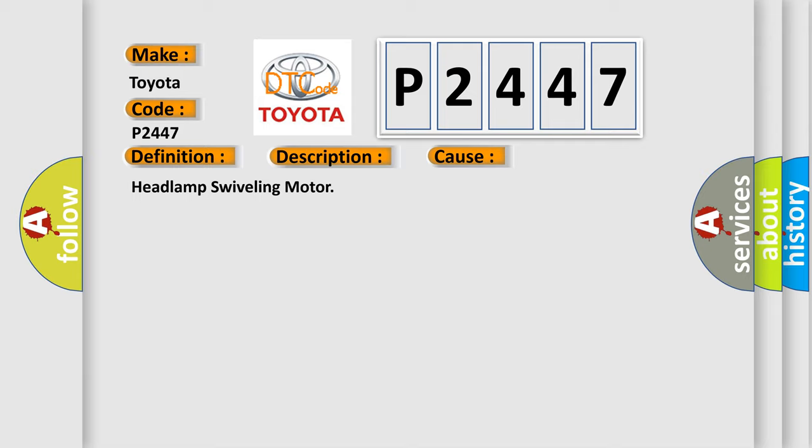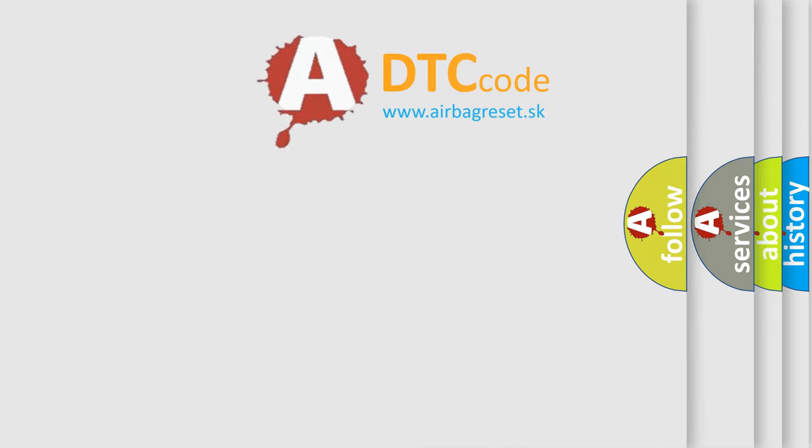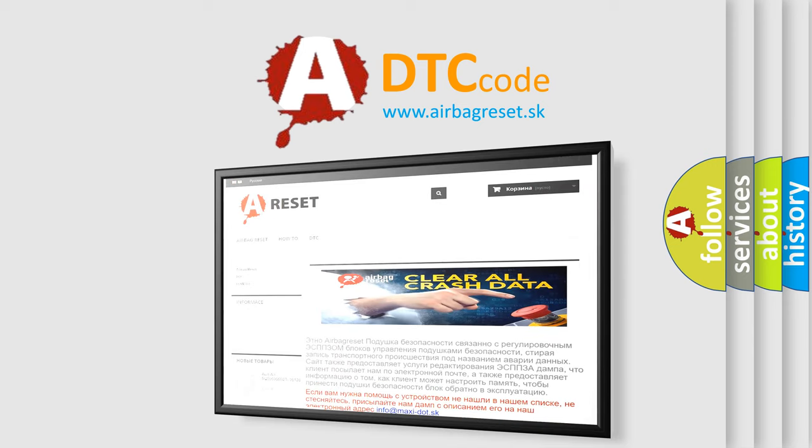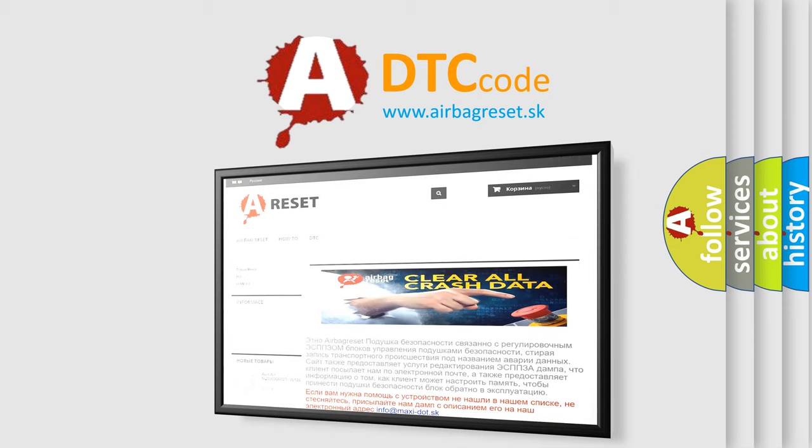The airbag reset website aims to provide information in 52 languages. Thank you for your attention and stay tuned for the next video.